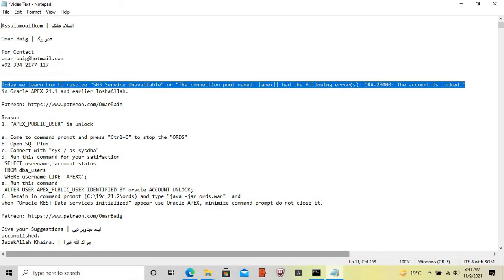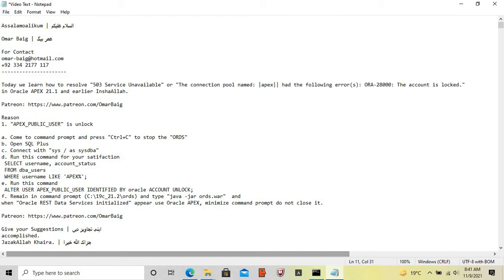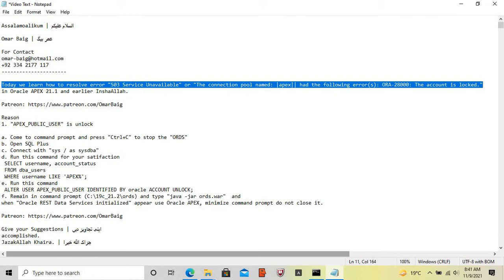Today we learn how to resolve error 503 service unavailable, or when Oracle APEX shows error ORA-28000: the account is locked, in Oracle APEX 21.1 and earlier versions. Inshallah, we will learn how to resolve this error.